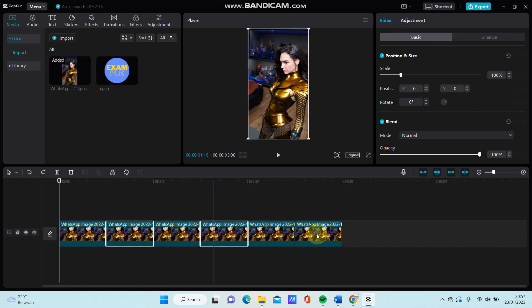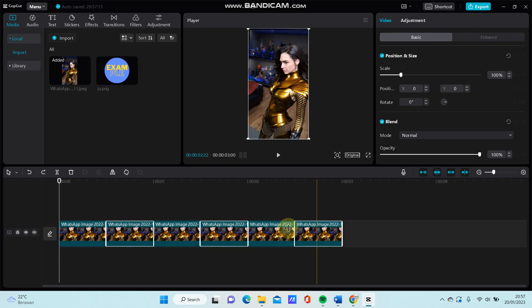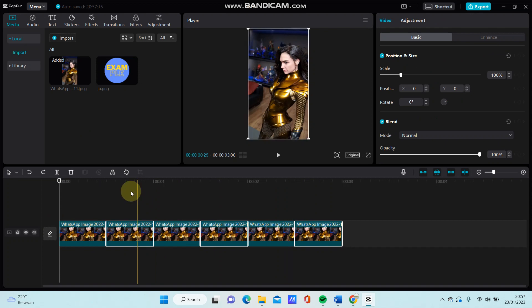Select the second clip and just going to mirror the clip — just tap on the mirror icon here.